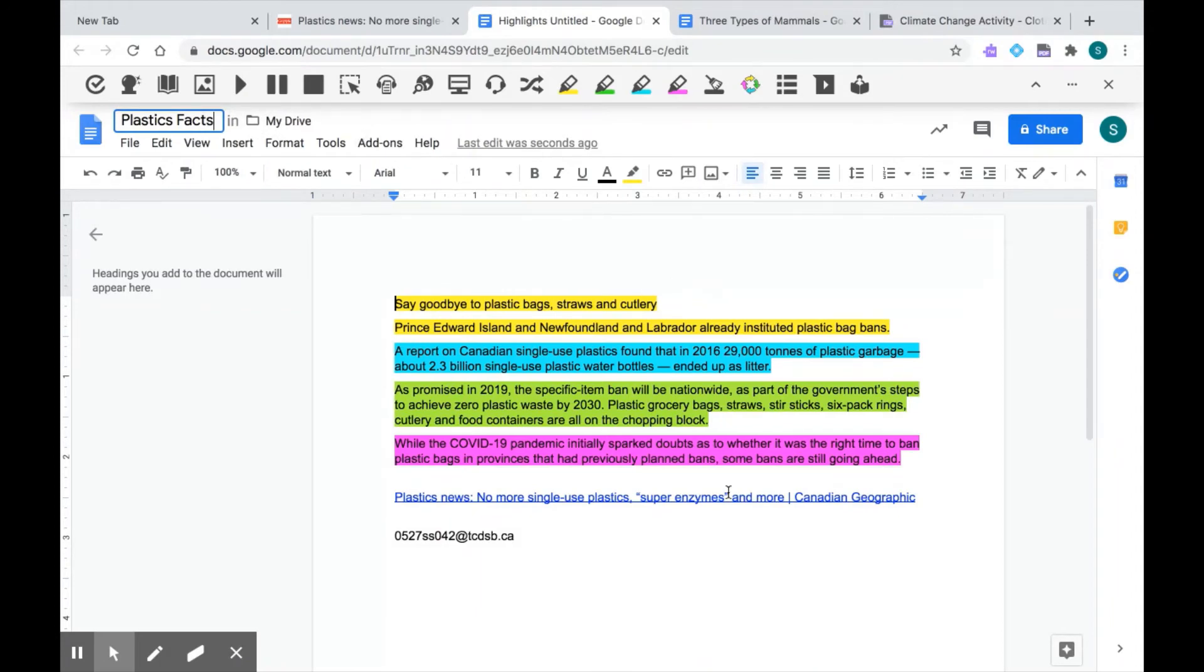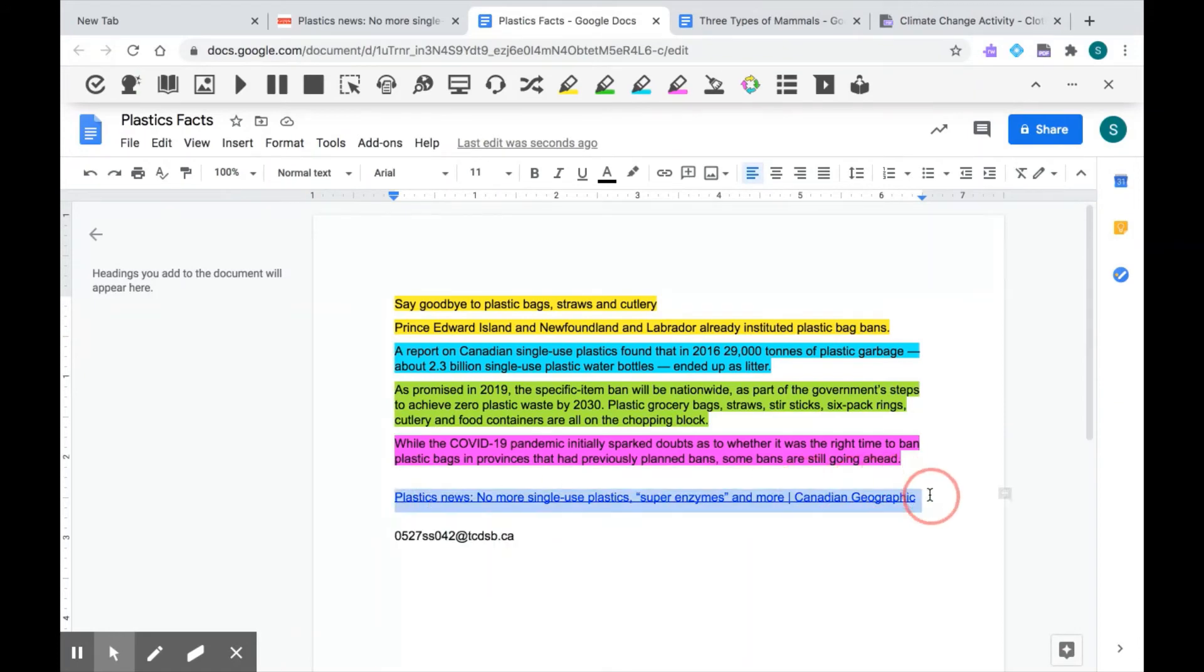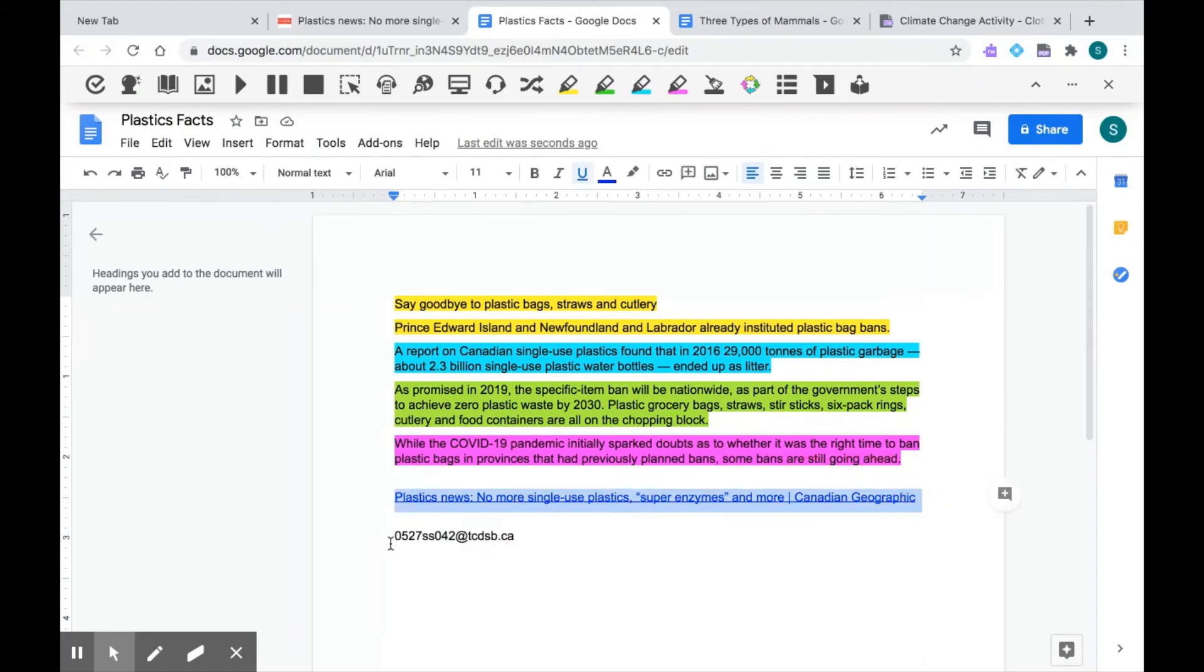And let's take a look at this document. So these are all the highlights that I have selected from that website, all put into one place for me. I also have the source of where I got it from. So that's automatic too, and my email address. So Read&Write will tell you who collected these highlights.